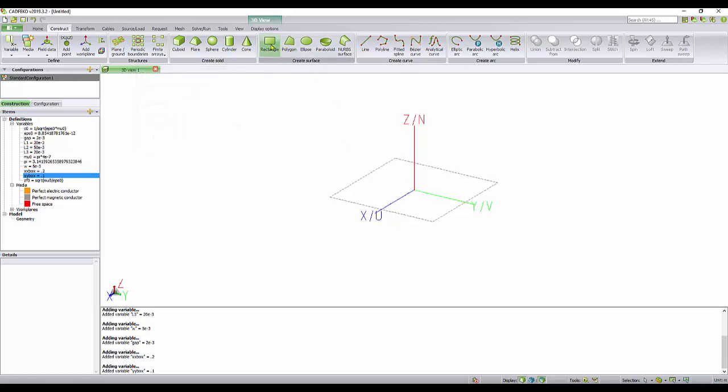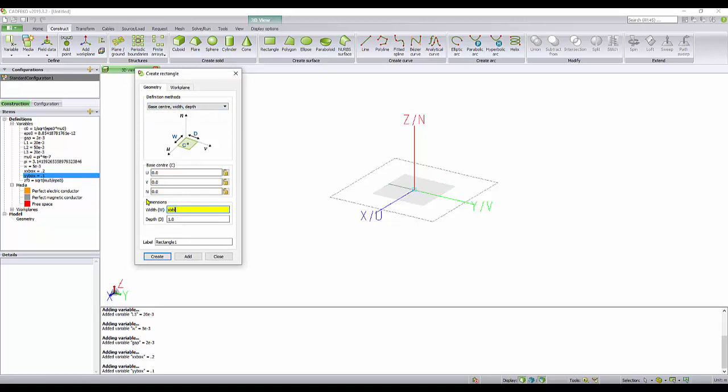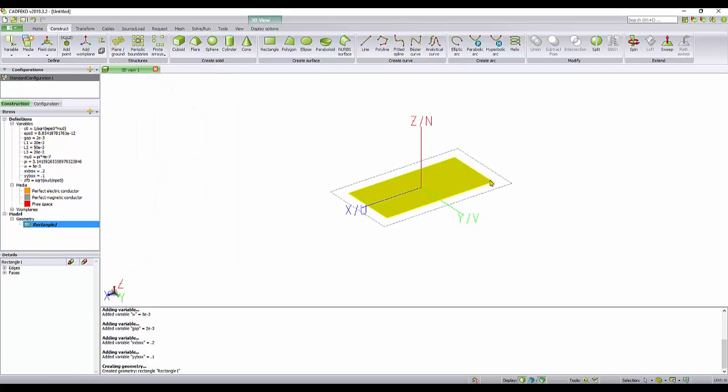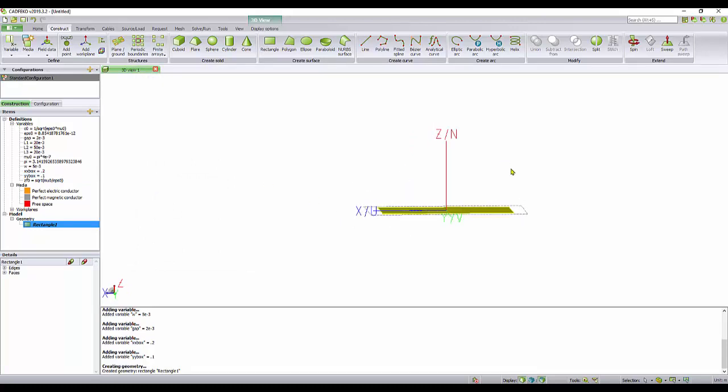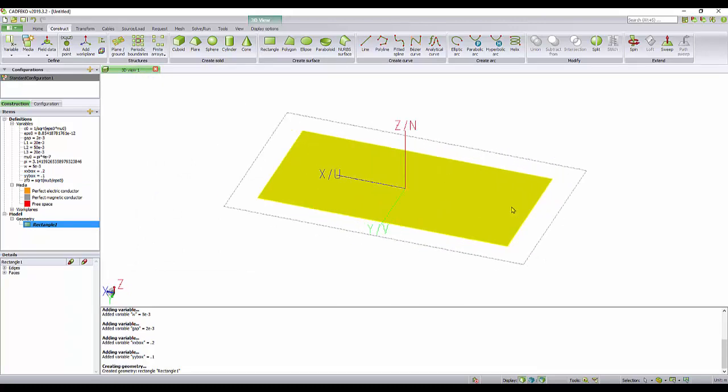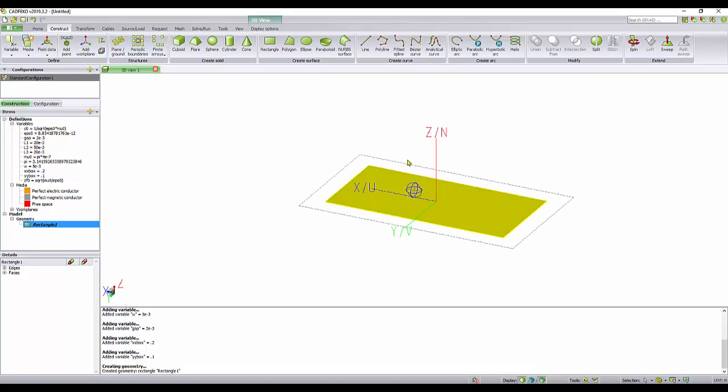Create. We jump to the rectangle and define using this option here the ground plane, XX box and YY box. Create. As you can see, this is the typical yellow color that says it's made of metal, lossless metal. In FEKO, everything by default is defined as metal.